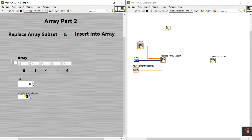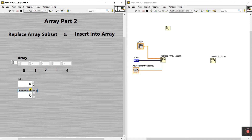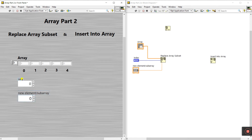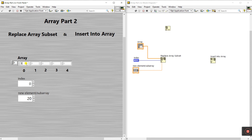Now I increase the size and the title name so it's easy to understand. The new element I enter here is 20. For the initial array I create values: 10, 20, 30, 40, and 50. Now I enter only the value two as the new element, and I want to replace at index two.